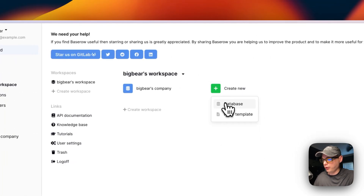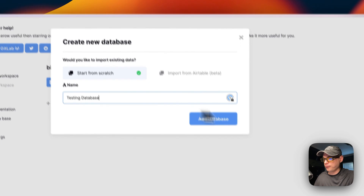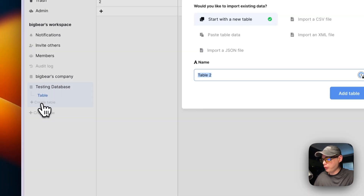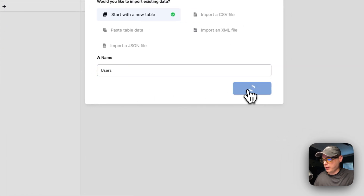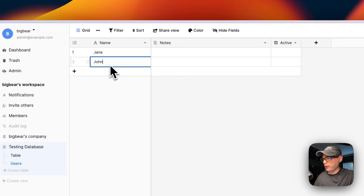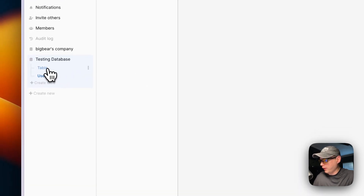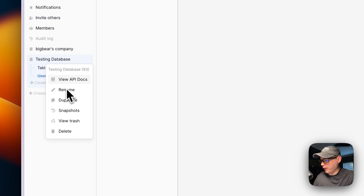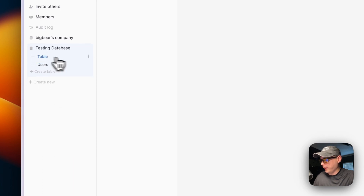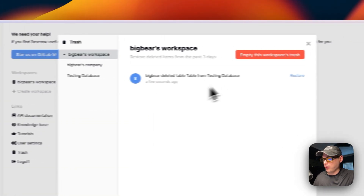After signing up, it creates your workspace. You can go in and create more databases — for example, a 'testing' database. Under the database you can add tables, add entries like 'Jane' and 'John', change data, and add more columns. You can also access options like viewing API docs, renaming, duplicating, snapshots, viewing the trash, and deleting. Deleted items go to the trash, where you can restore them.